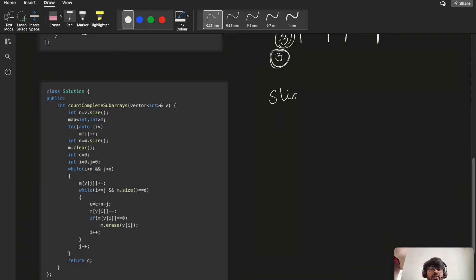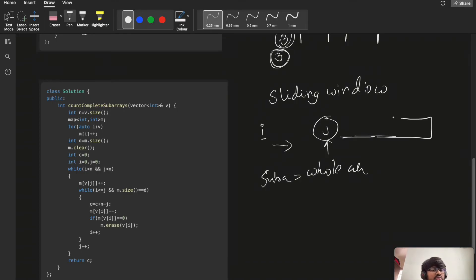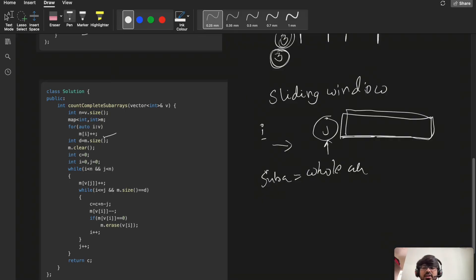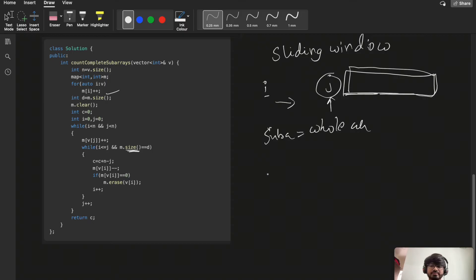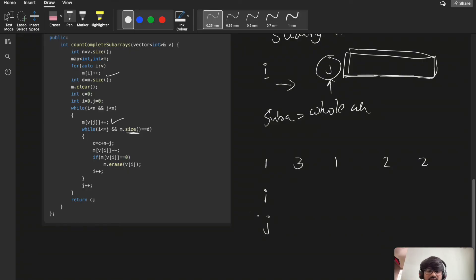We'll use a sliding window technique with two pointers i and j. As j moves right, once the number of distinct elements in the window equals d — the total distinct count — all elements to the right of j will also satisfy the condition. Let's walk through [1, 3, 1, 2, 2]. Initially i and j both start at the first position. We increment m[v[j]]++ as j moves right.